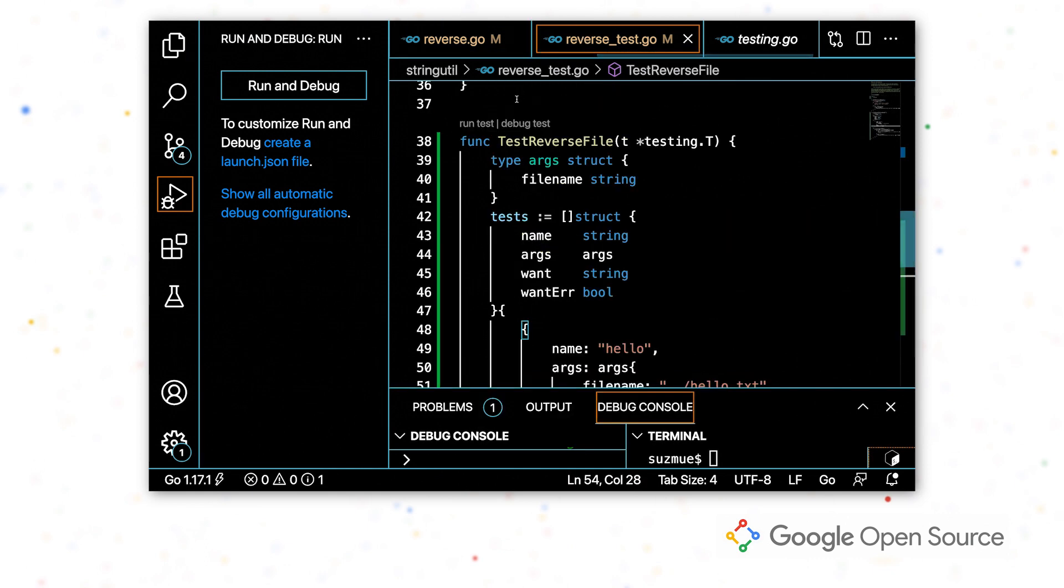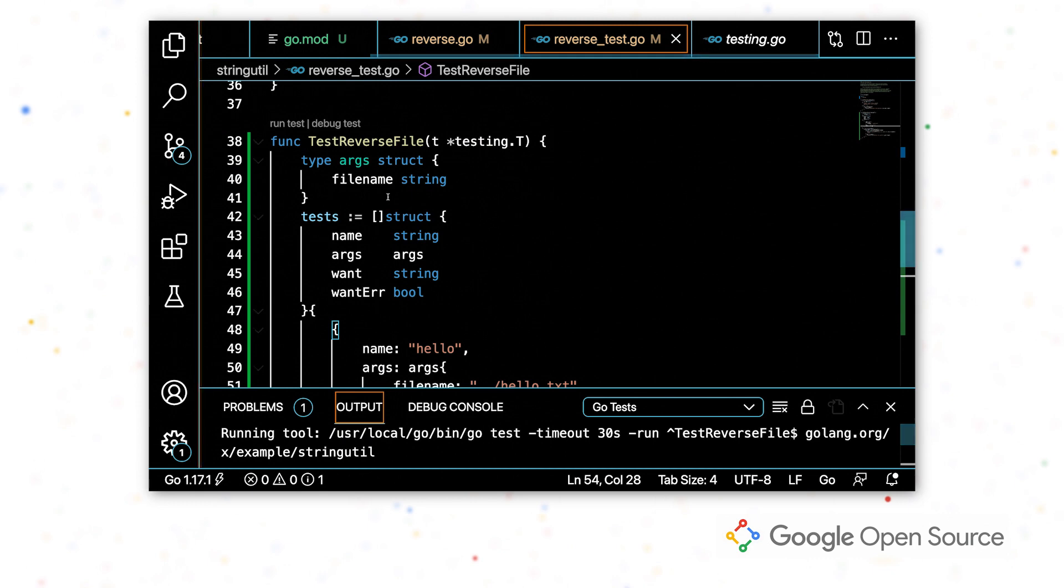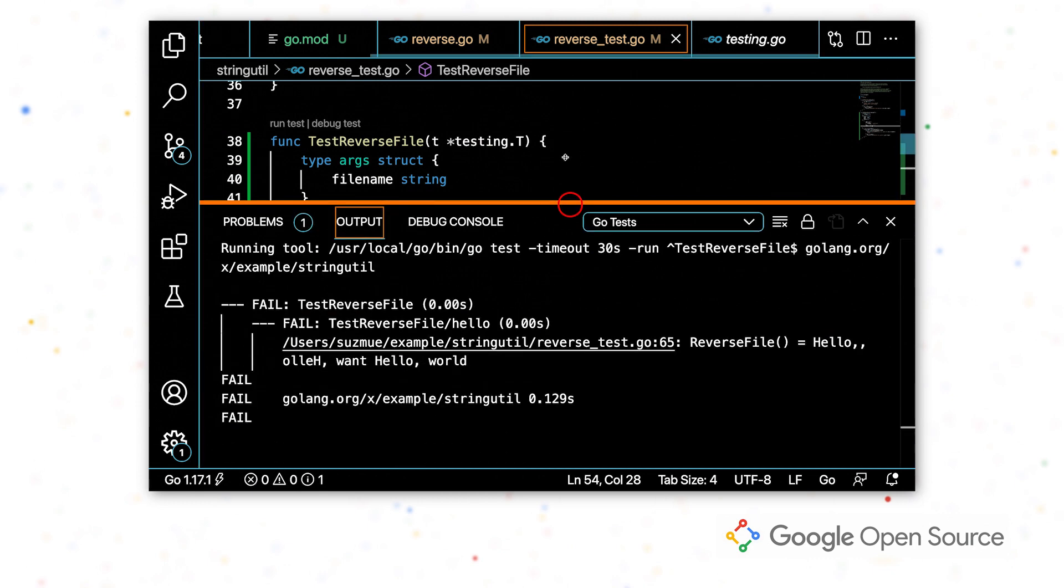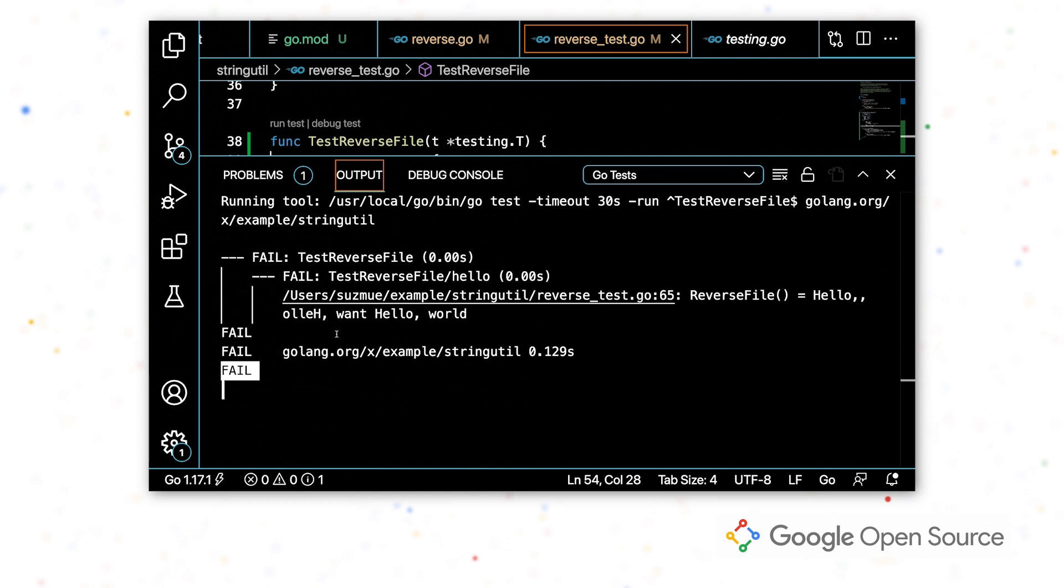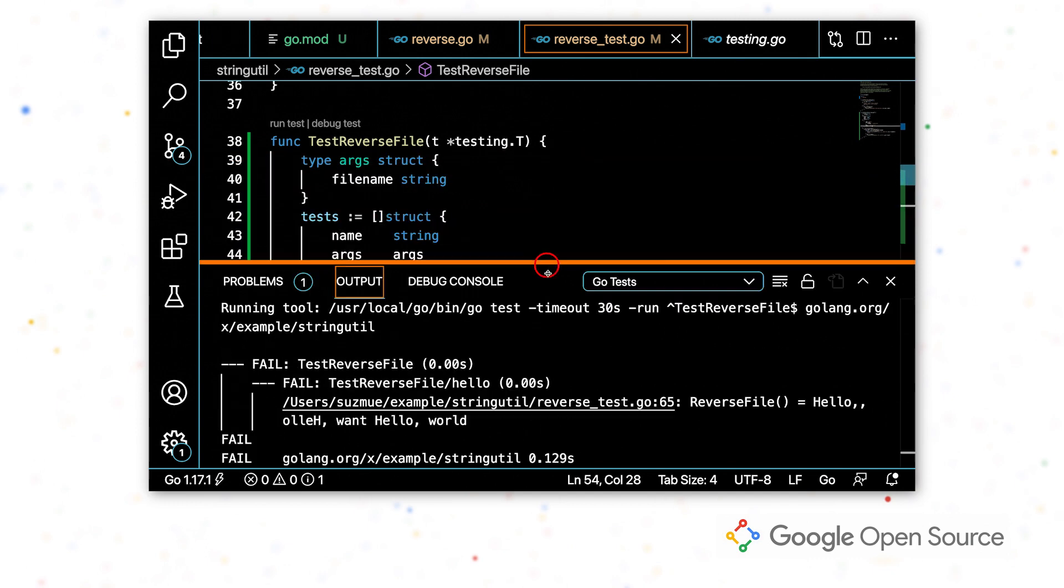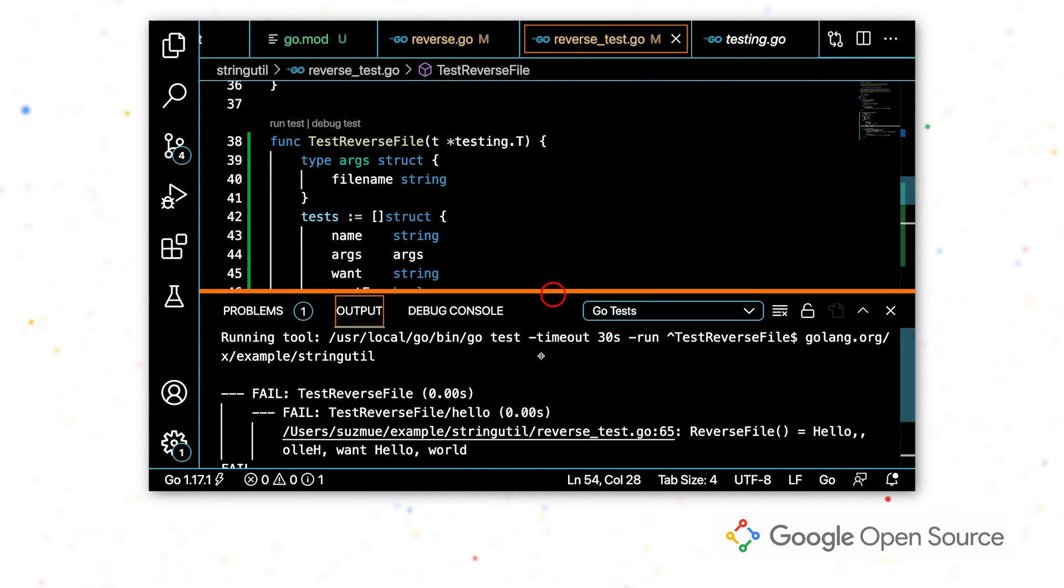So now that we've done that, I'm going to run the test again and inspect the output. So again, we're getting a test failure, but in this case, it didn't crash. This is a different issue than what we had before. So we're going to go ahead and debug this by setting some breakpoints and stepping through the program.